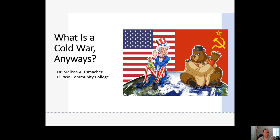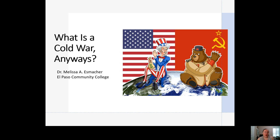Today we're going to answer the question of what exactly is a Cold War. We're going to talk about when the Cold War starts and why there are different dates thrown out for it, and we're going to talk a little bit about the events of the early Cold War which sort of draw out the lines between the United States and the Soviet Union.